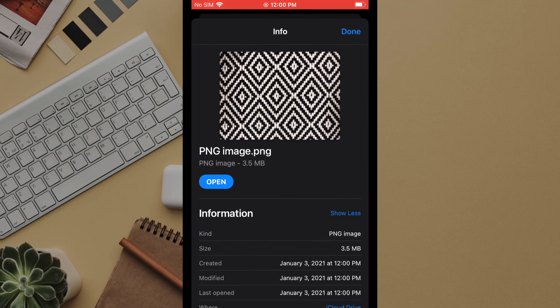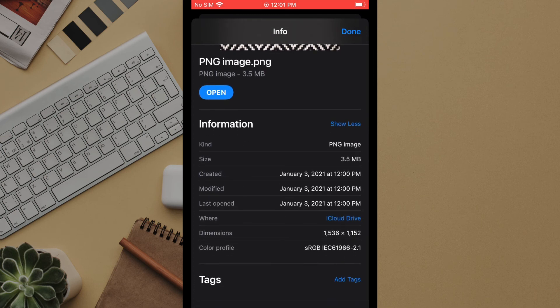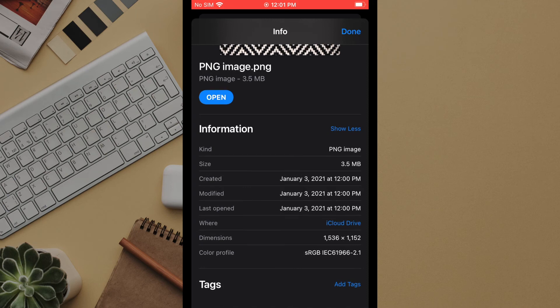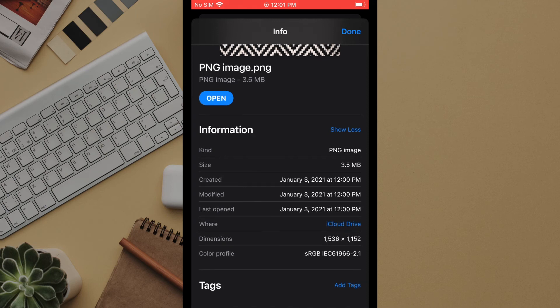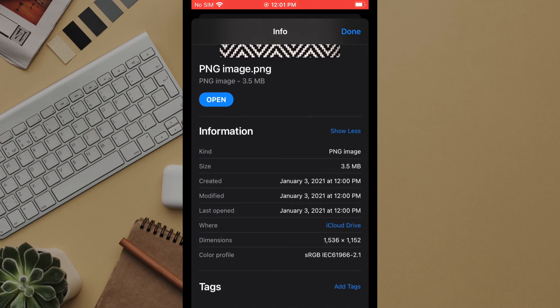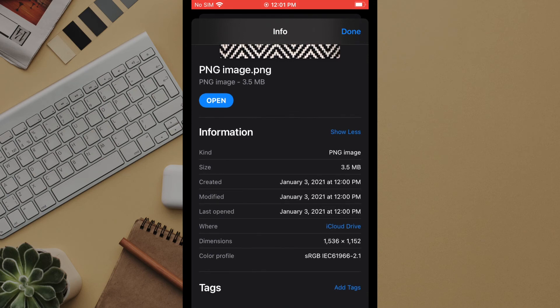Switching over to the file app we can find the photo and a long press lets us see the info. Here you see that only the bare necessary metadata remains such as time, file size, dimensions, and type. Your private information was saved by signal and you didn't need to do anything other than use the messaging app as you would any other service.